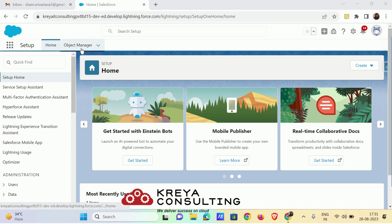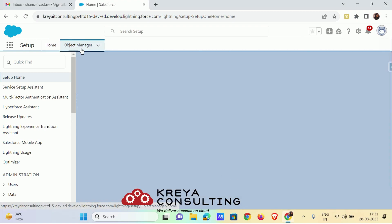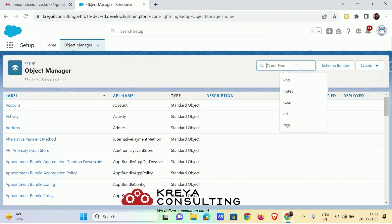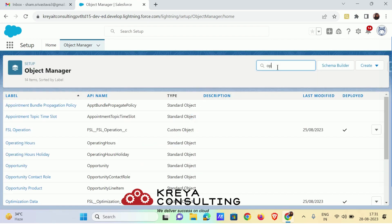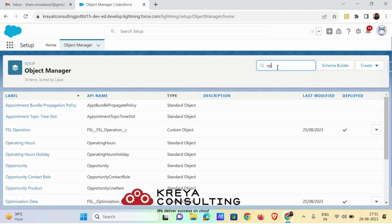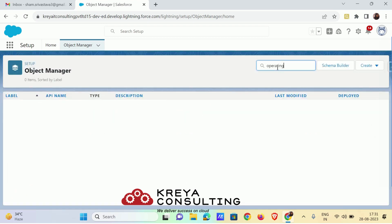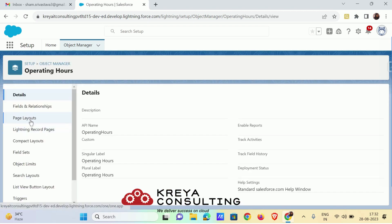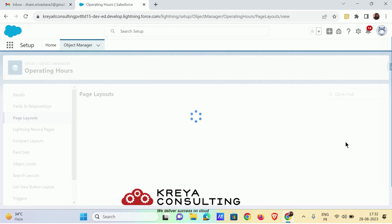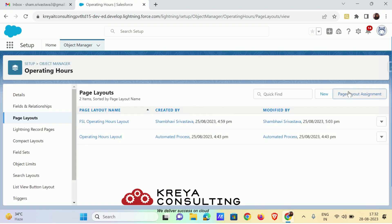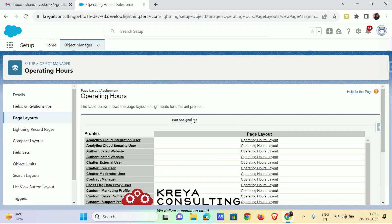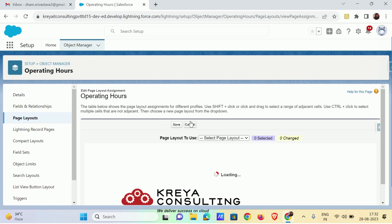I already have assigned the service appointment page layout at the time of creation. Now it's time to assign for operating hours. Just go to your setup and in your object manager search box, look for operating hours. In operating hours page layout, just go to page layout assignment and edit the assignment of your system administrator as FSL operating layout.